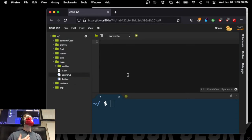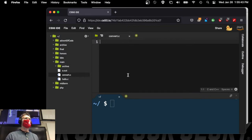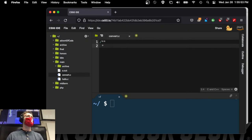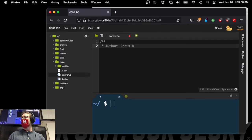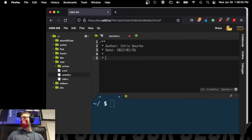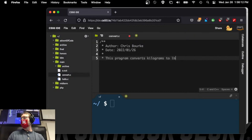Step one: at the very top we're going to want to document what we're doing. Documentation helps you do that kind of outline. I'm writing a program to convert from kilograms into pounds. I'll document that using doc-style comments — I'll give myself the author, the date 2022-01-26, and then the purpose: 'This program converts kilograms to pounds.'